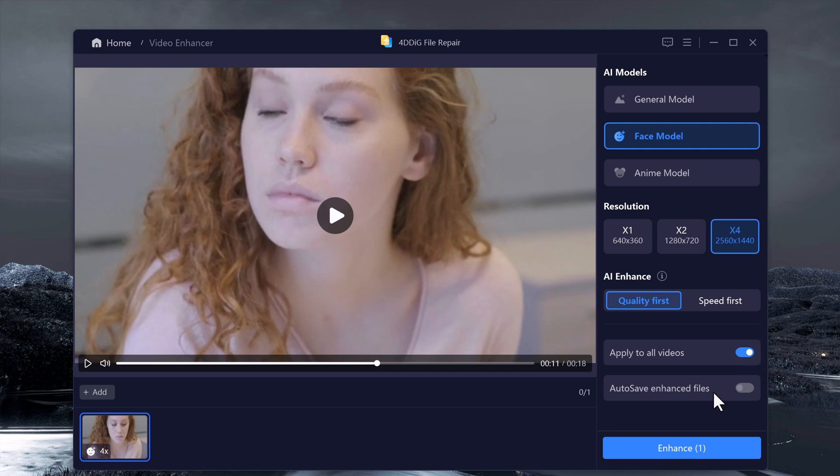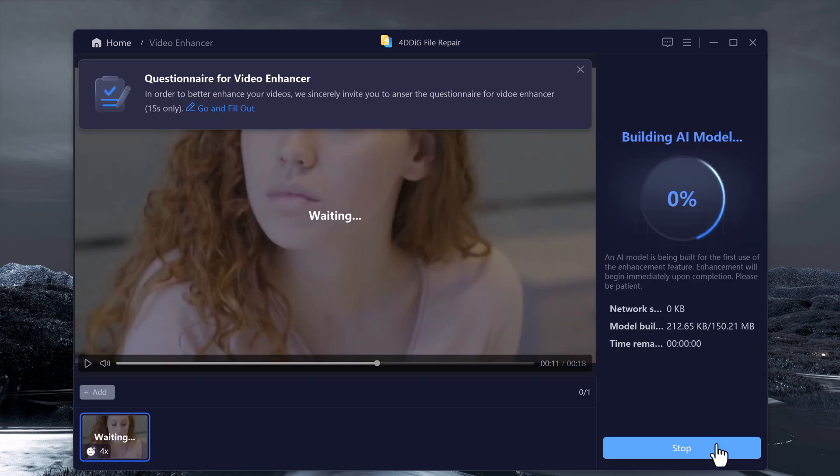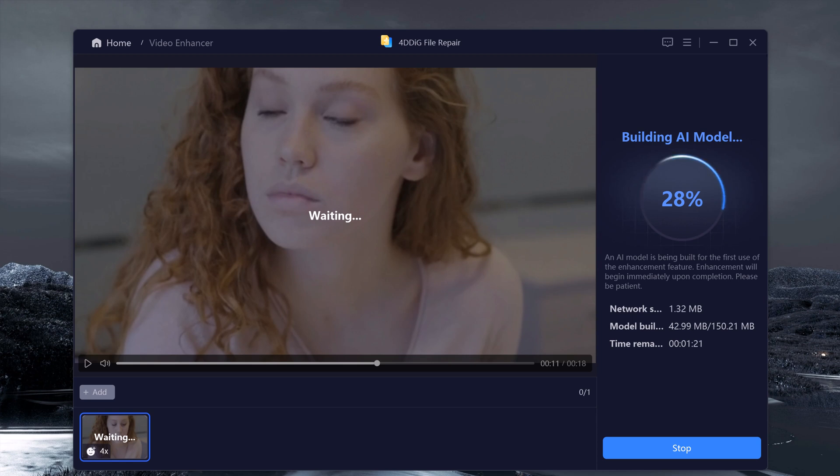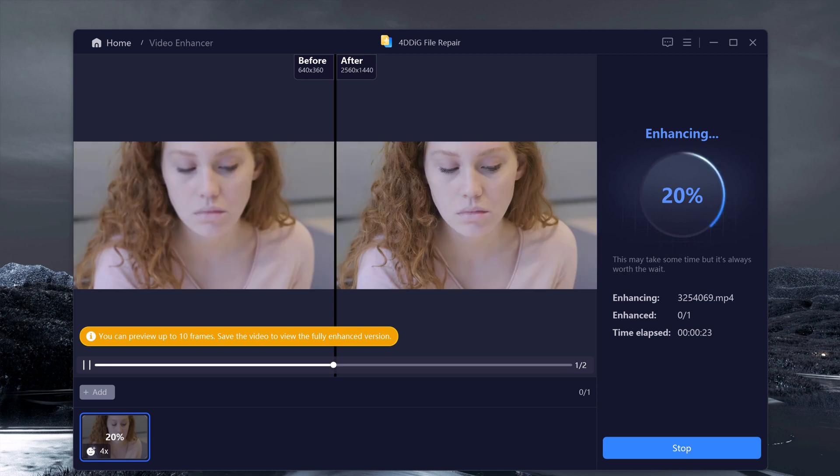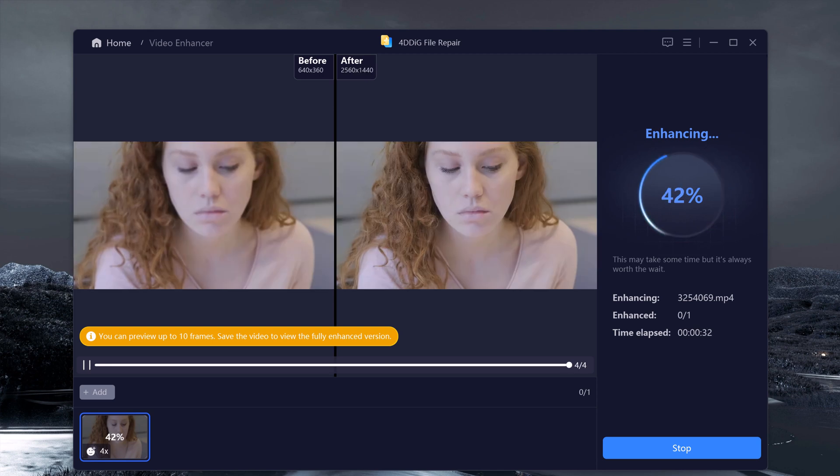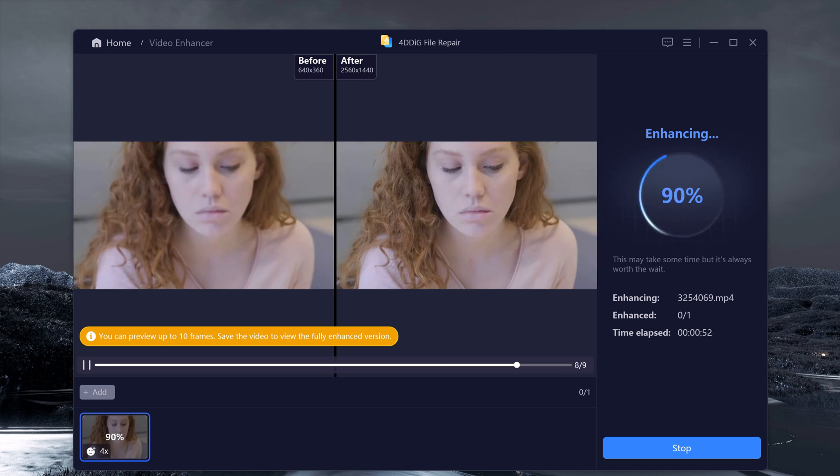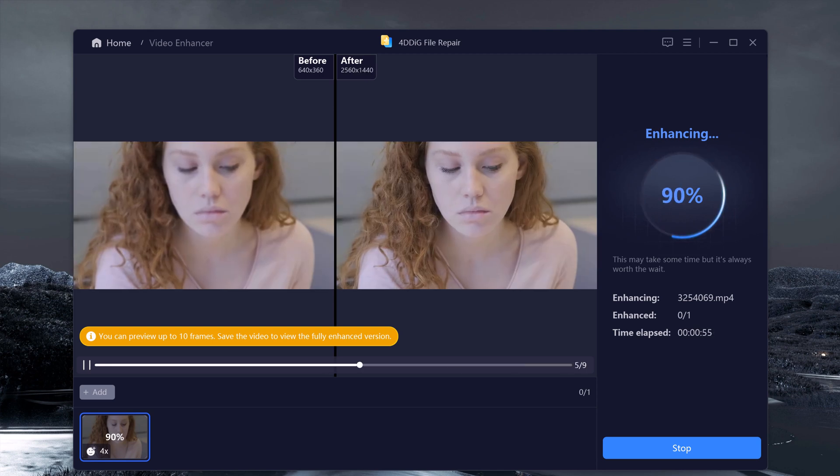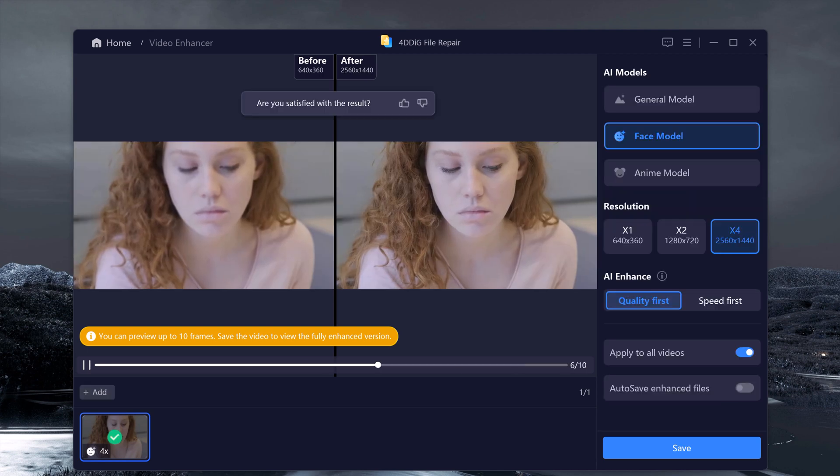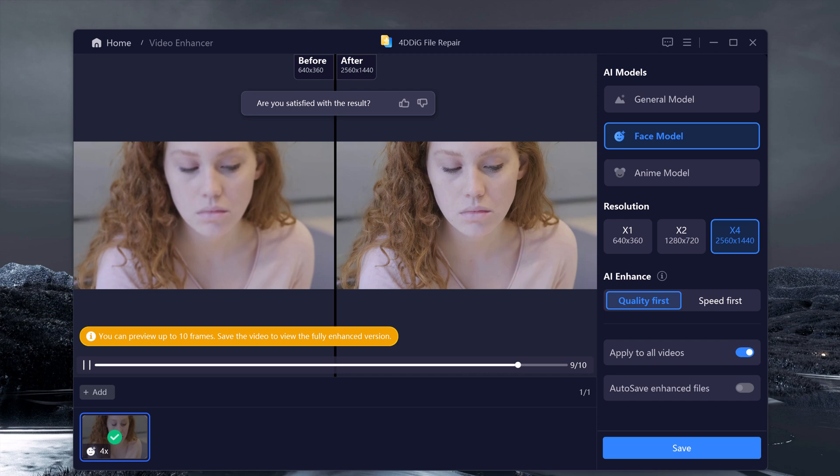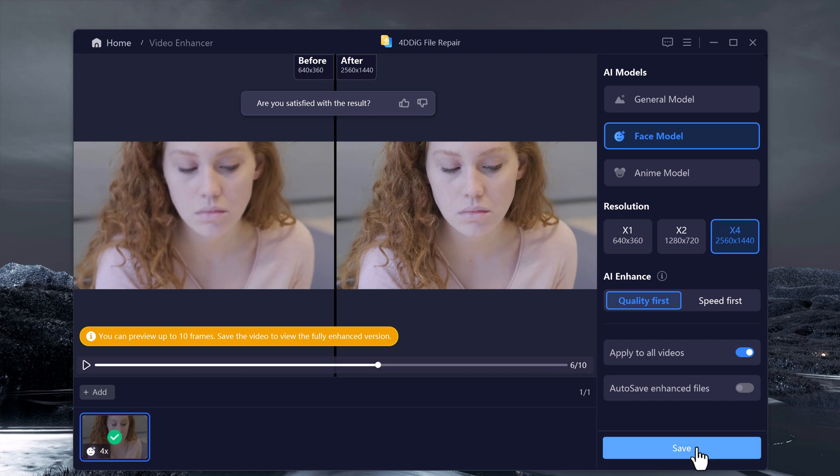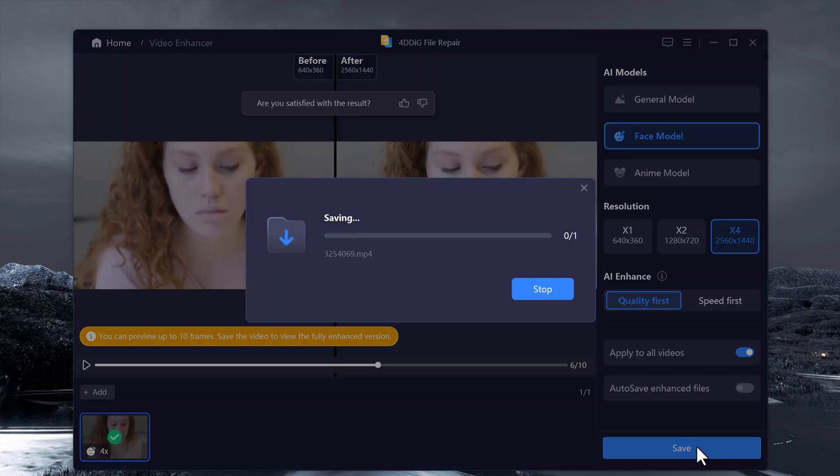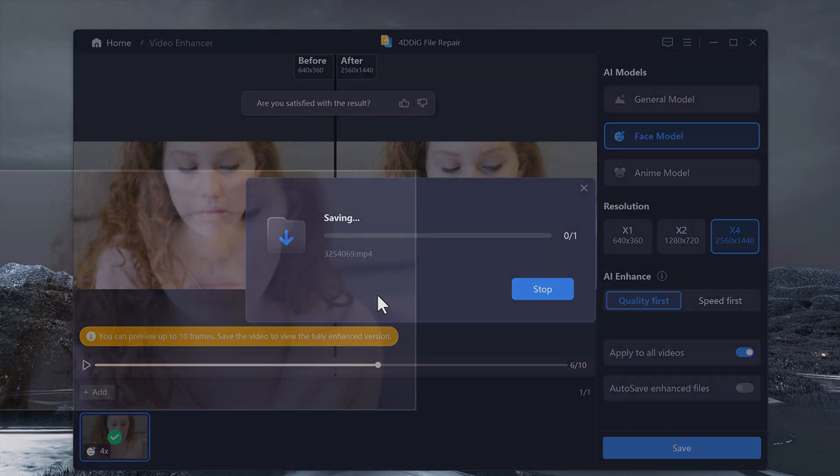Once everything is set, click enhance and let 4DDK do the work. After completion, save your enhanced video to your computer.